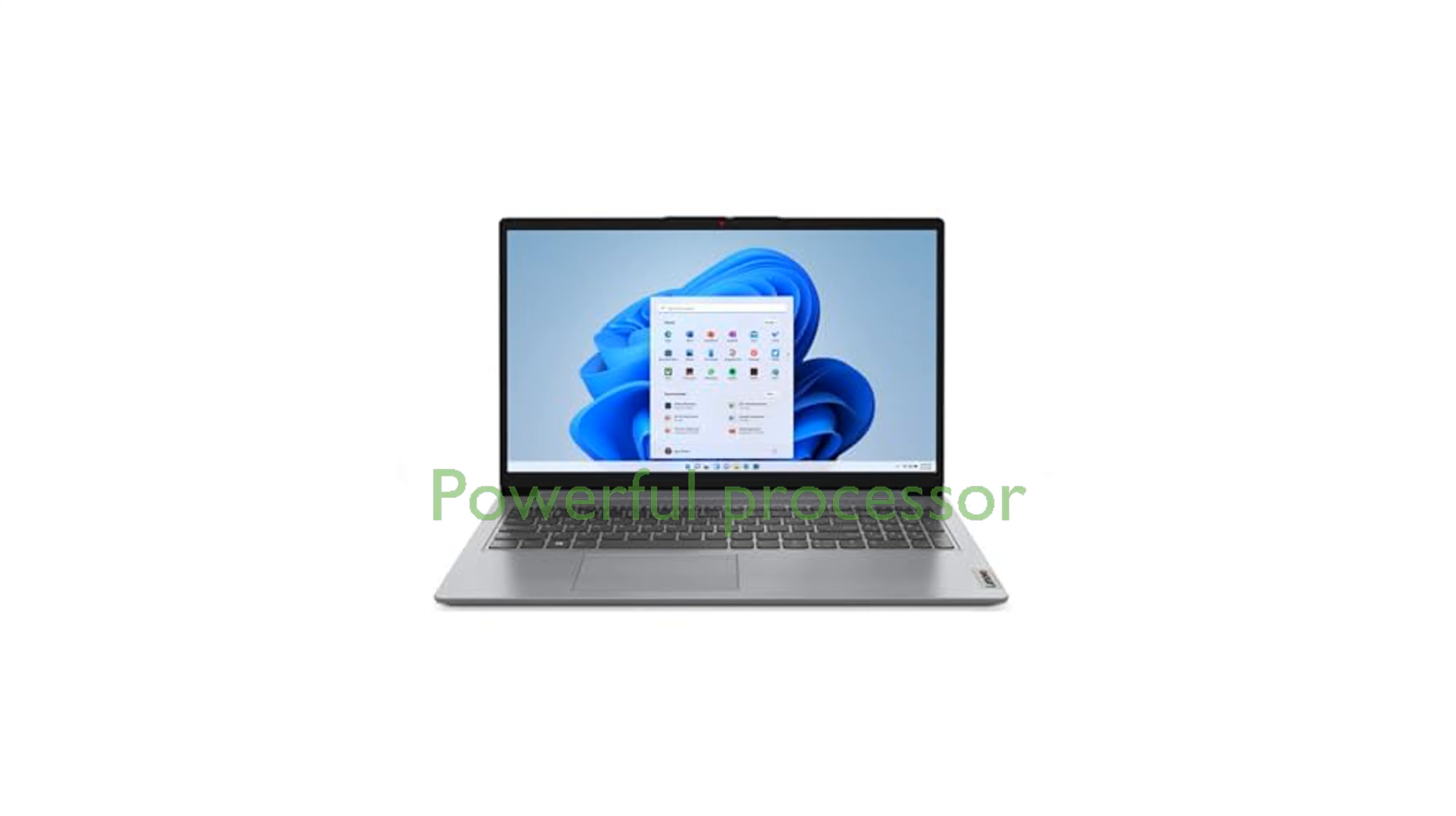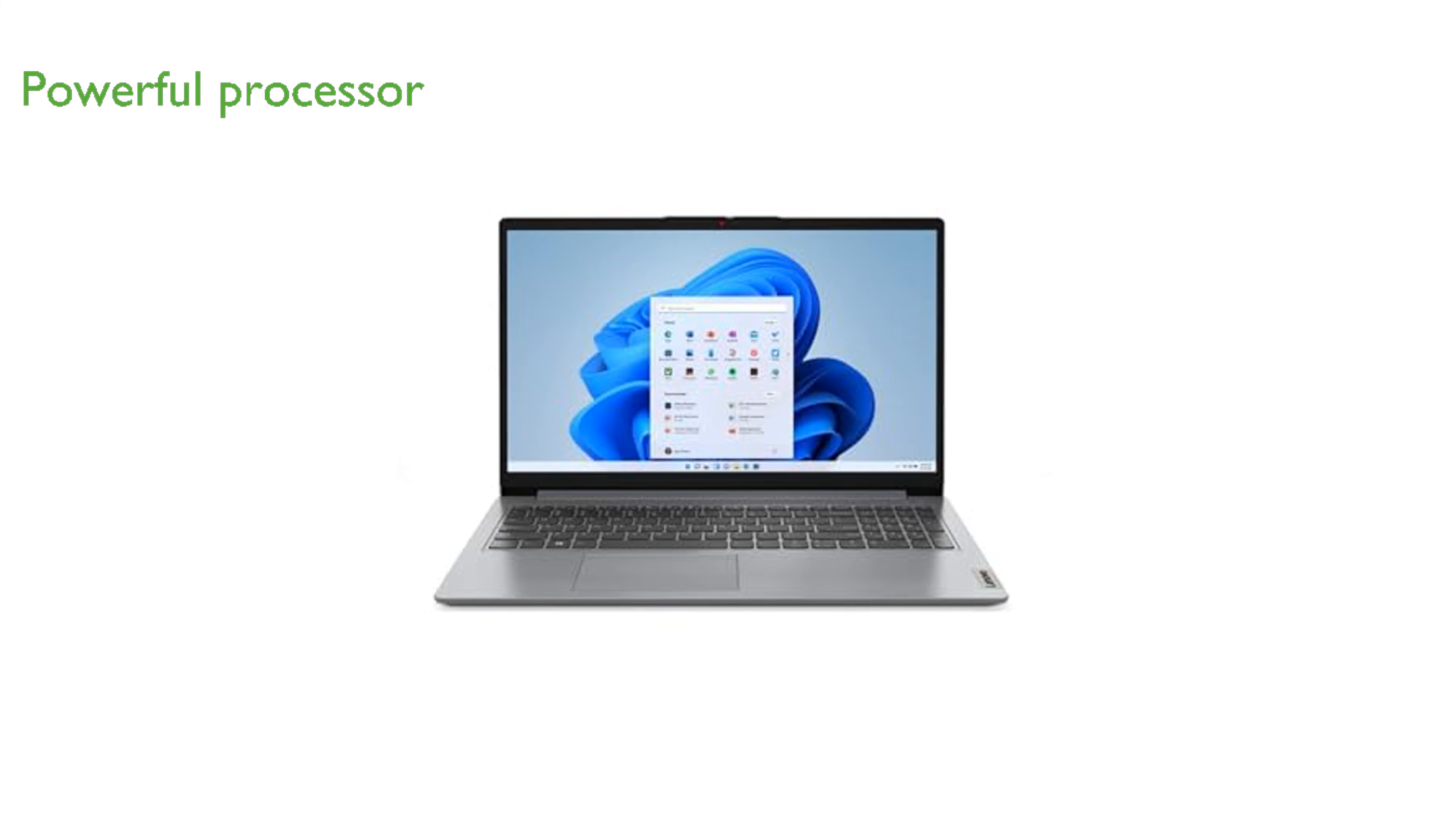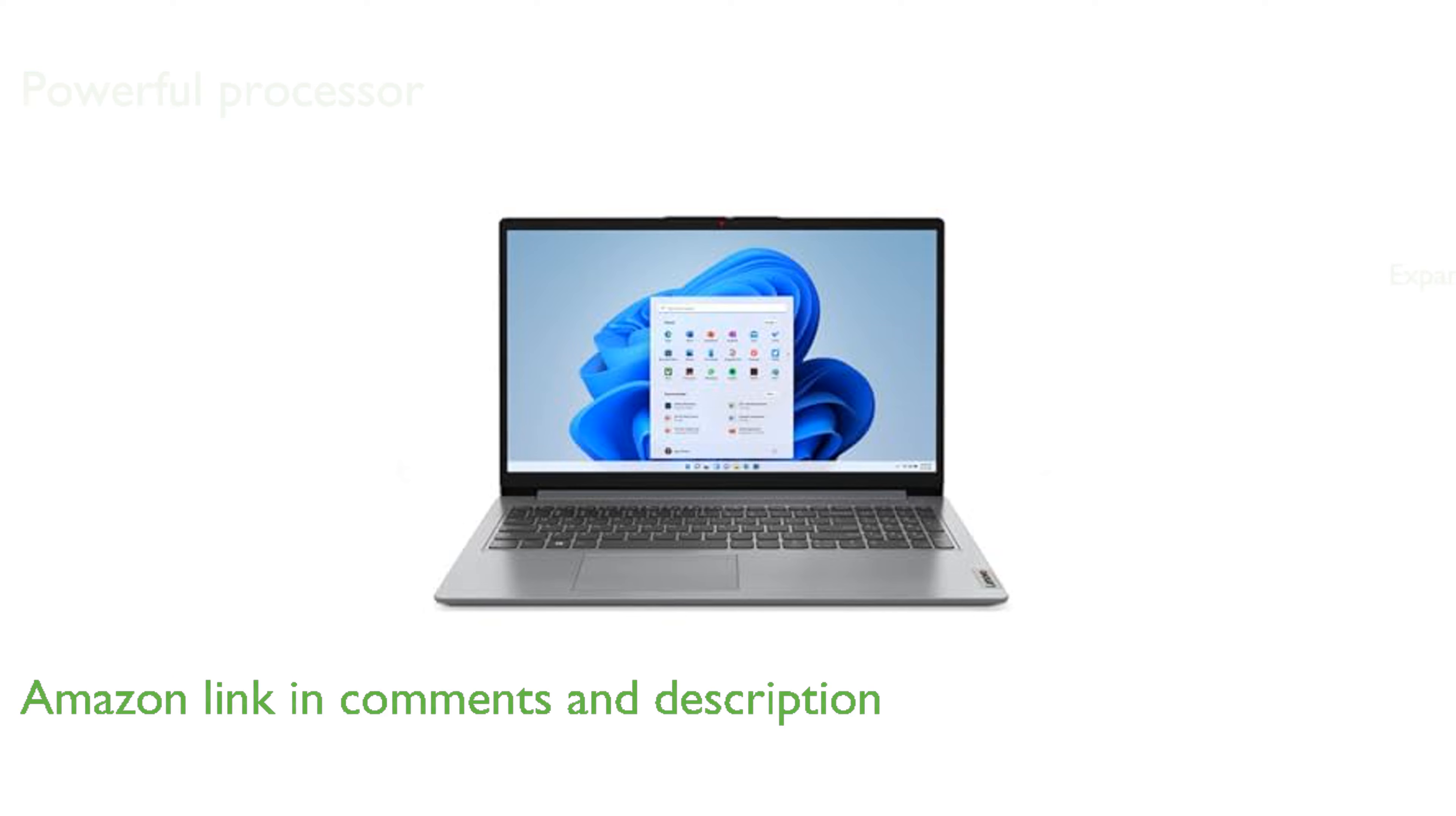The Lenovo IdeaPad One laptop features a powerful AMD Ryzen 5 5500U processor, making it an excellent choice for multitasking.